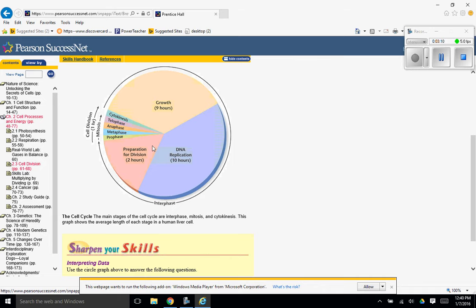And then mitosis, which is prophase, metaphase, anaphase, telophase, are very short. And cytokinesis is also very short. About an hour total for those.